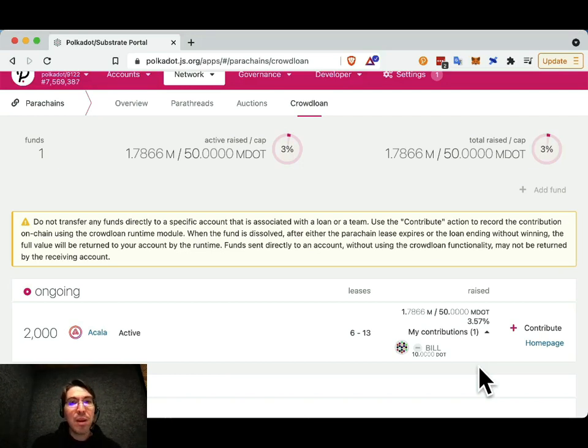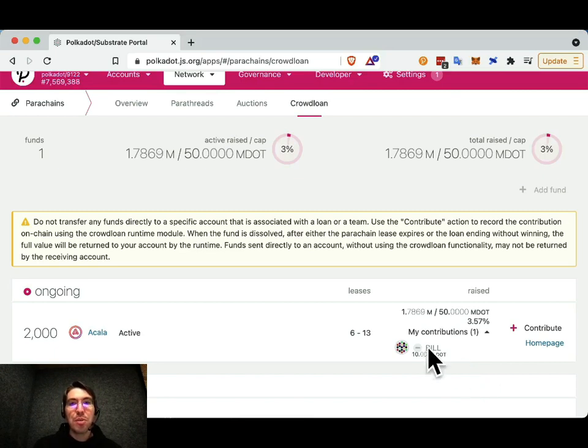Thank you very much. I hope this helped you understand how to contribute to crowdloans on Polkadot.